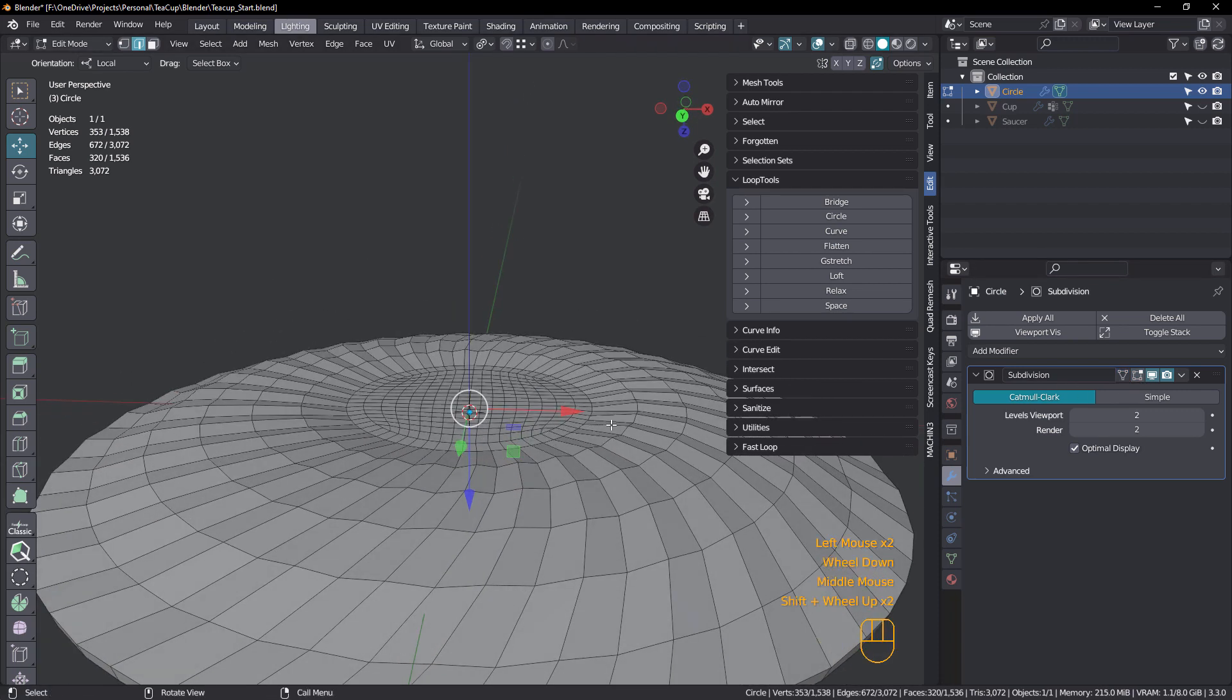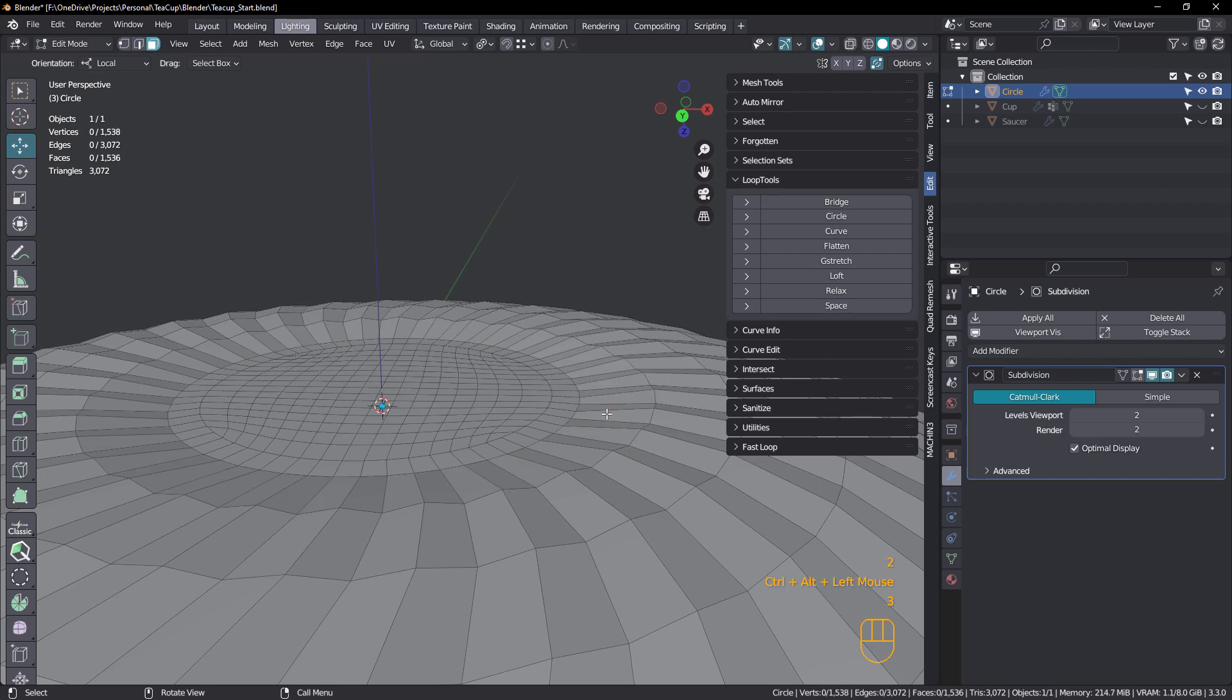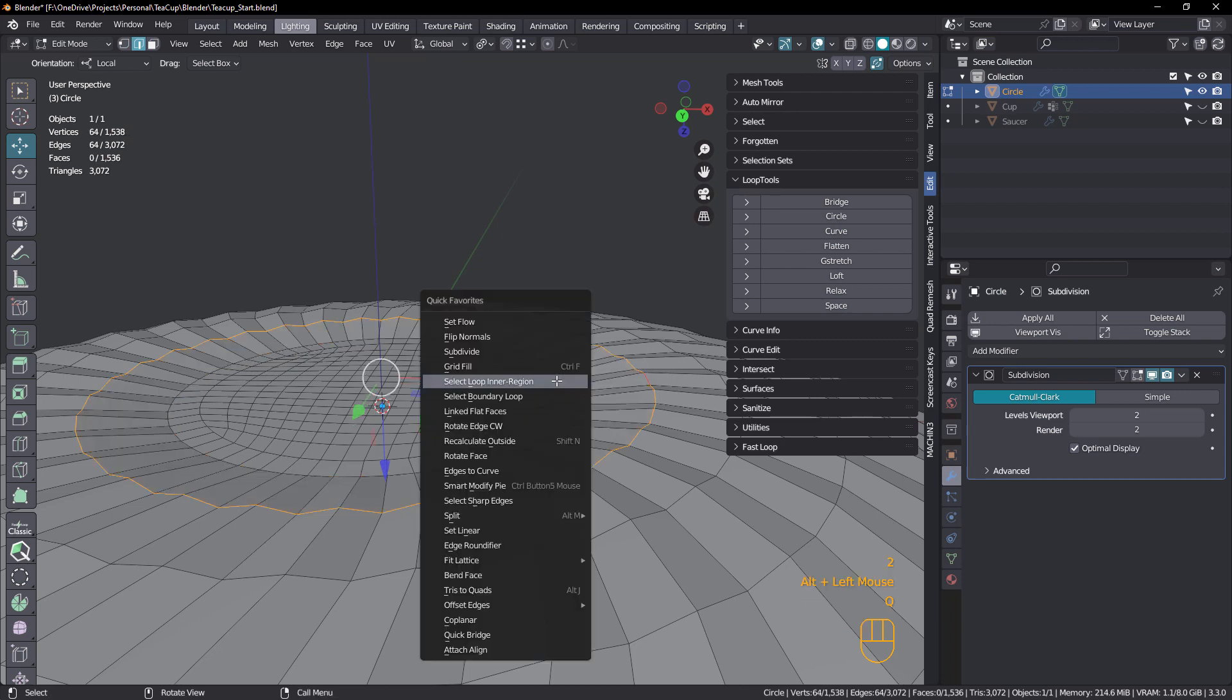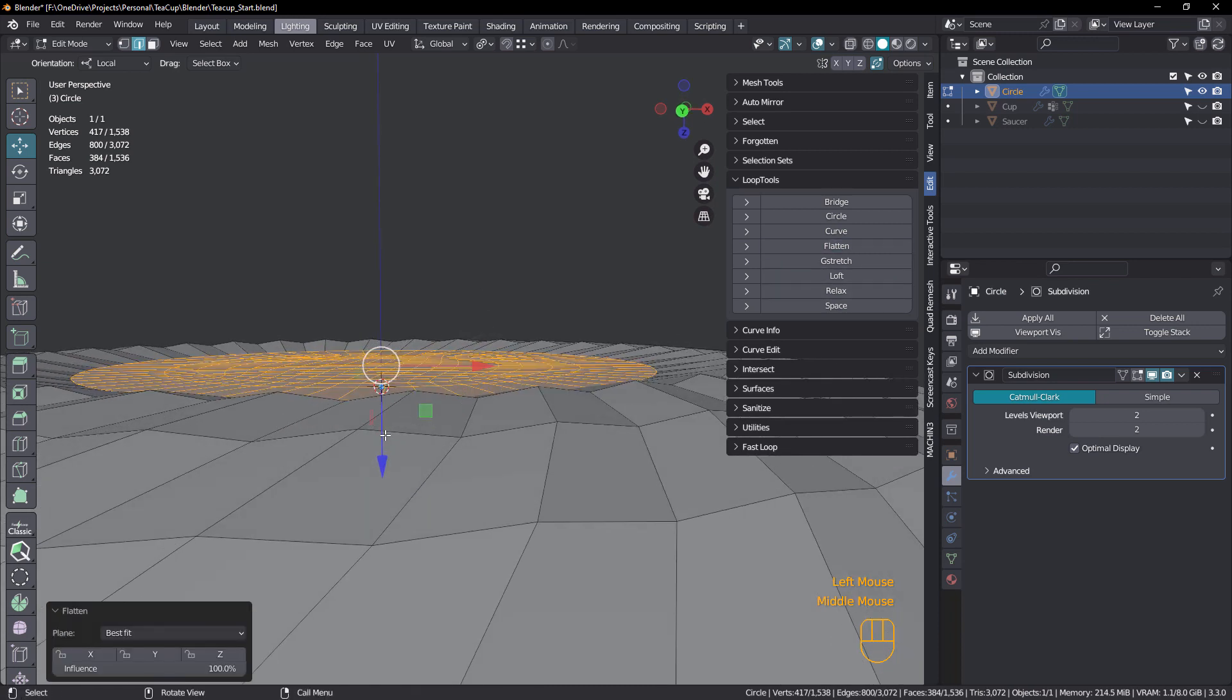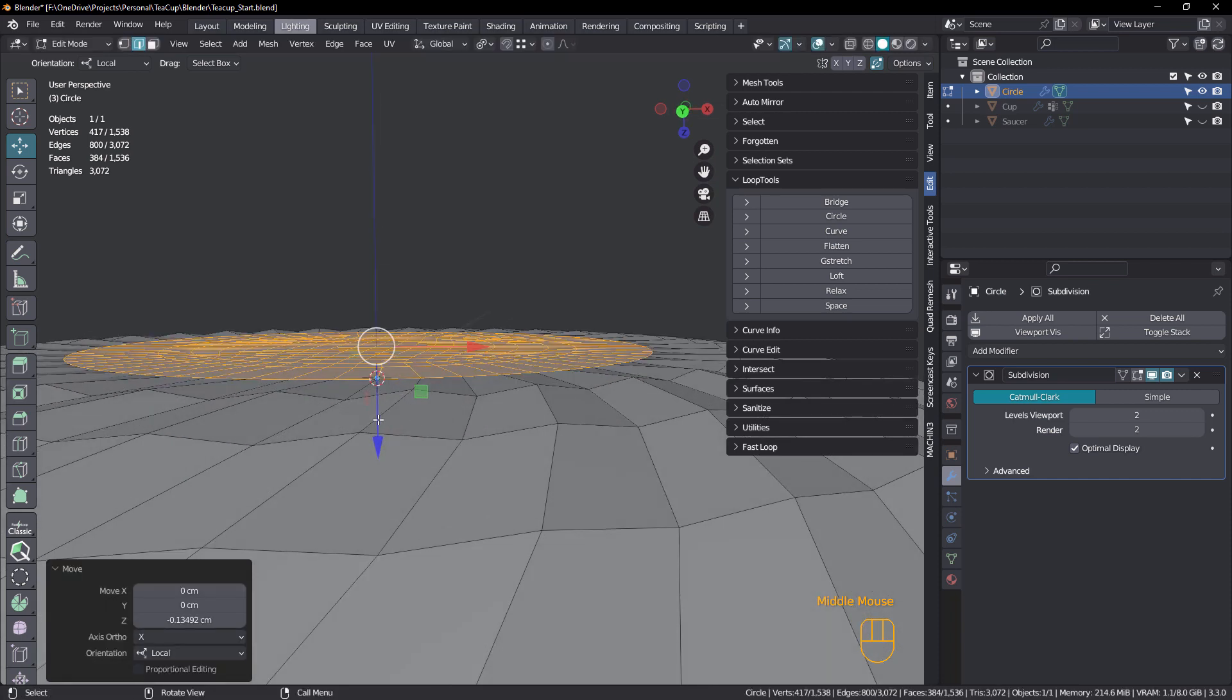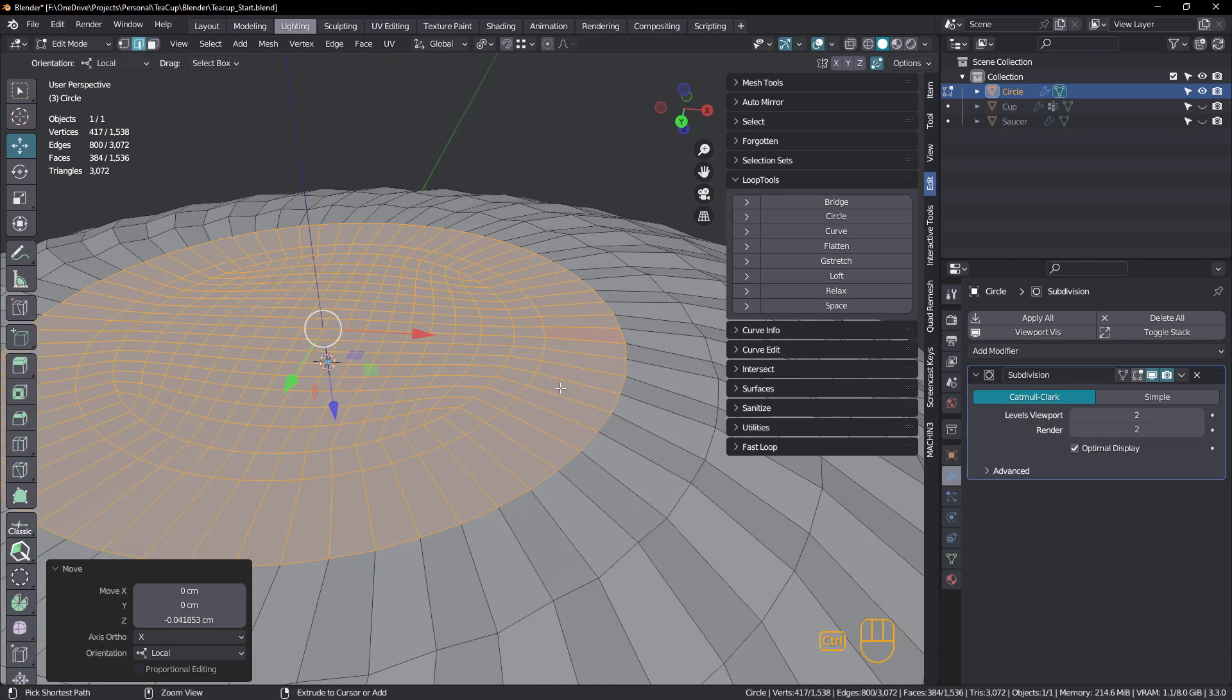And we'll just deactivate that for a sec. All right. So for this one, what we want to do is be in face mode, select that. And we want to select the inner region again. So I'll do the same thing. I'll just select the outer one and select loop inner region. And once again, we're going to flatten like that. We're going to bring that up like that. That should do it.